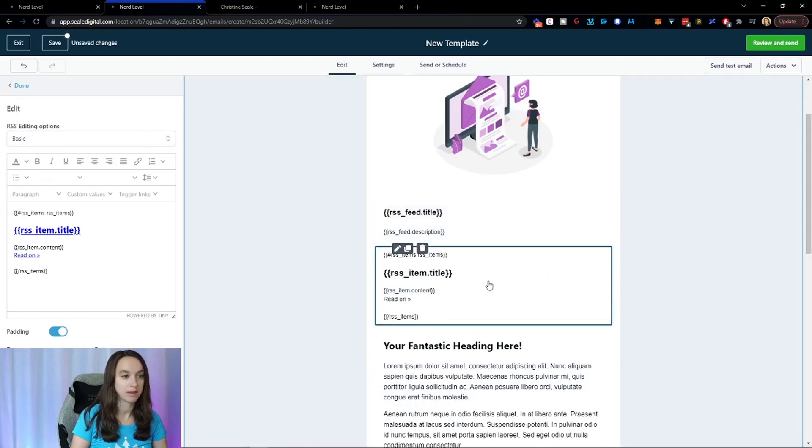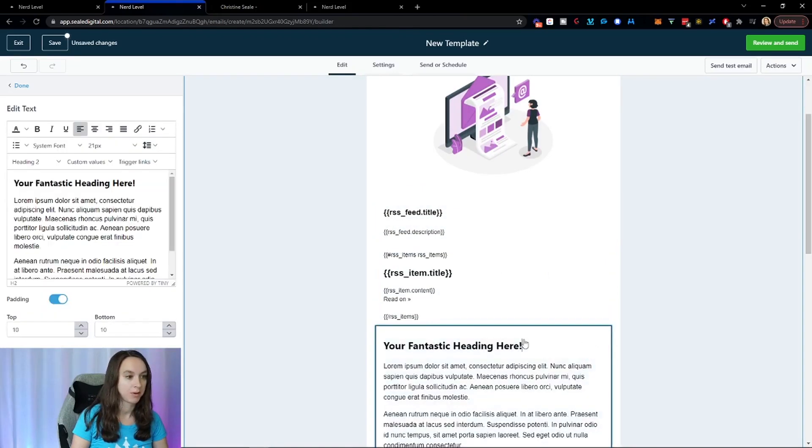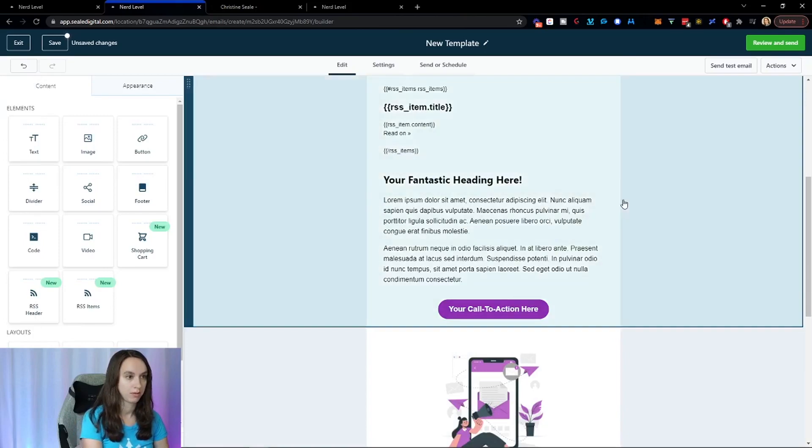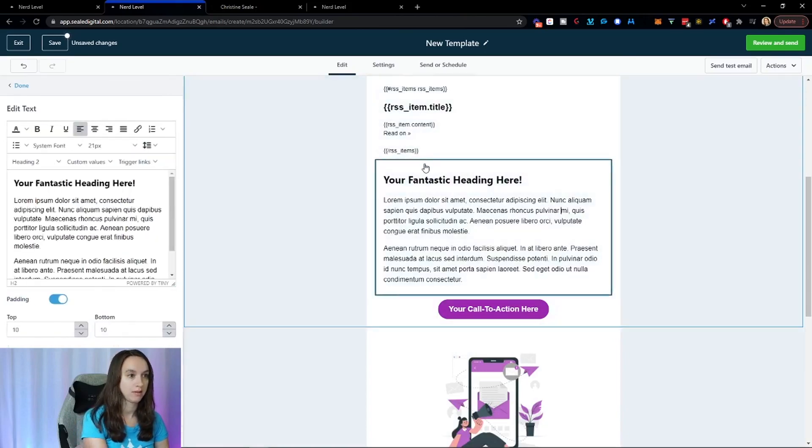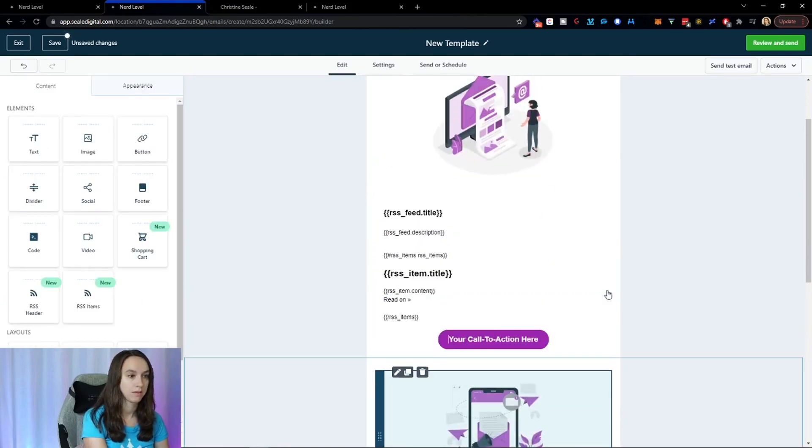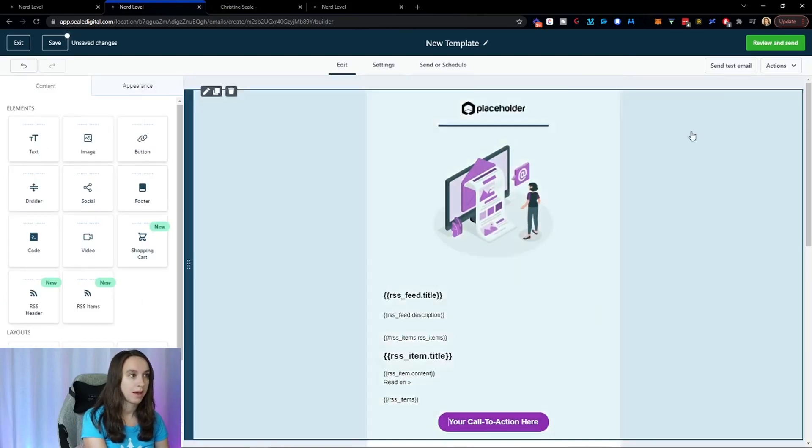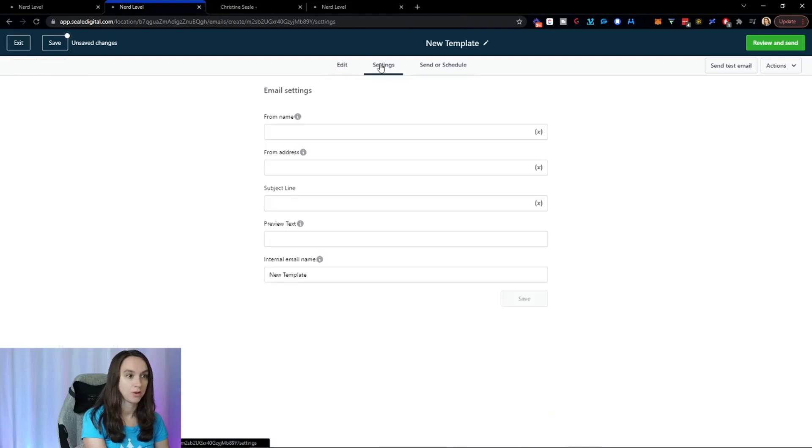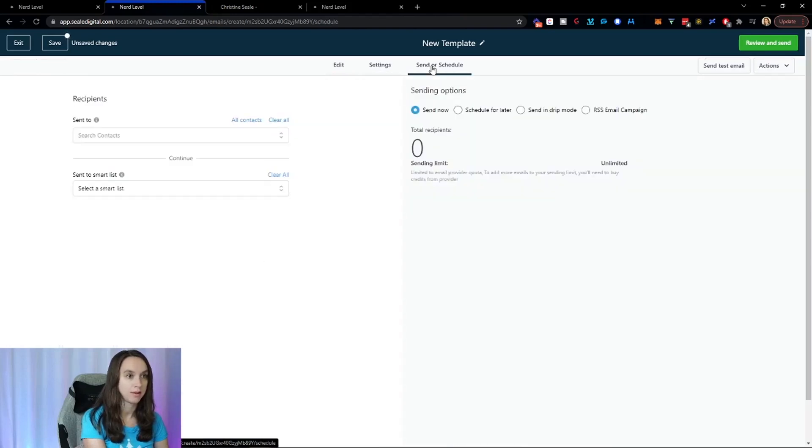And I'm going to show you guys what this looks like in a second. I'm going to go ahead and remove this. OK, and I'm going to go ahead and go to the sender schedule.